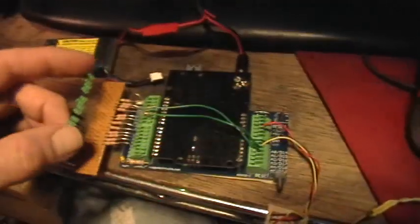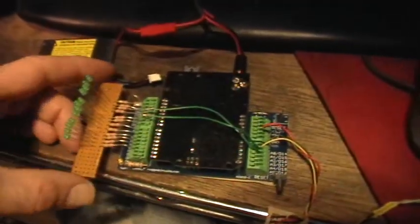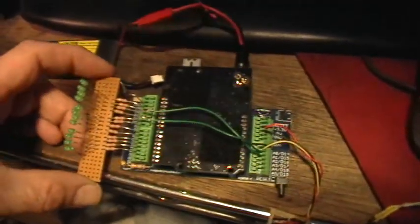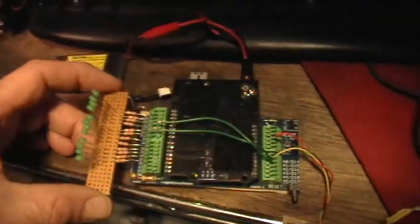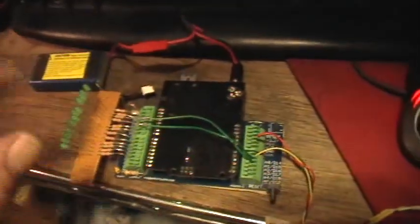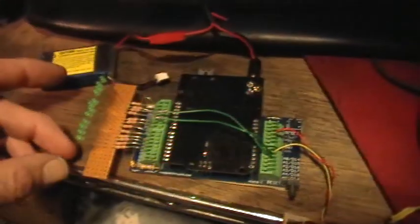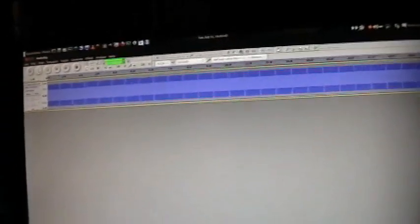So we have a spectrum analyzer implemented in software on the Arduino. Right now I'm running it off a battery. And in Audacity I have a DTMF sequence program just for fun. Let me go ahead and start playing that.